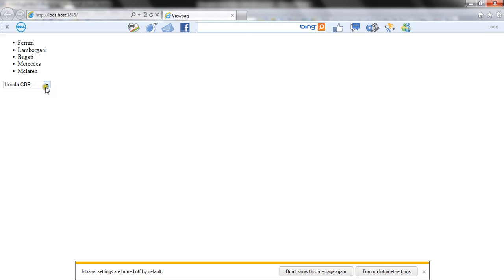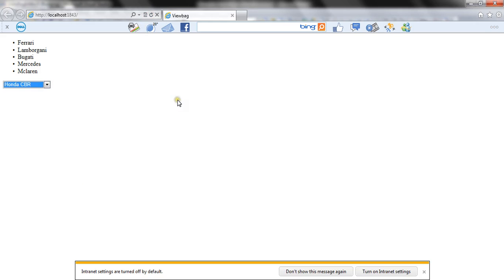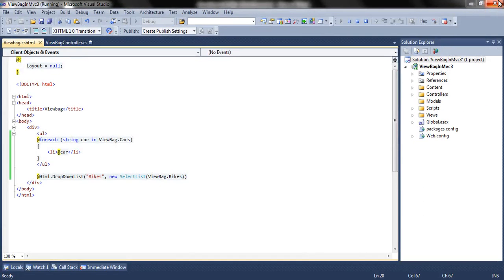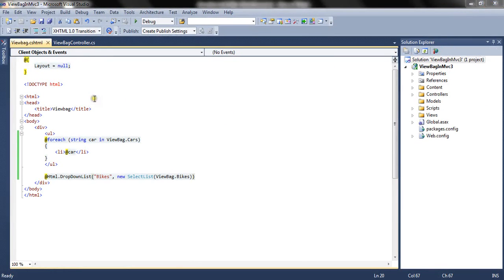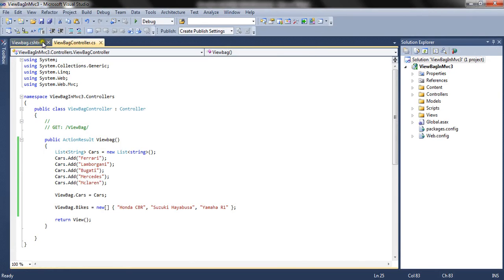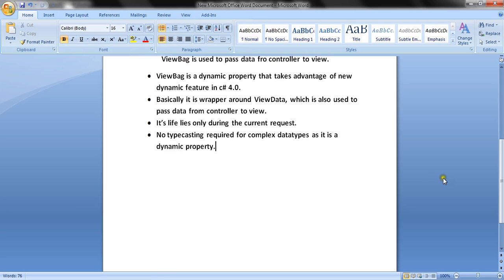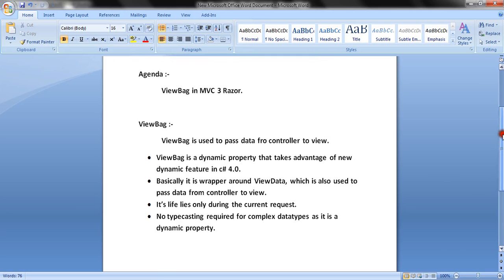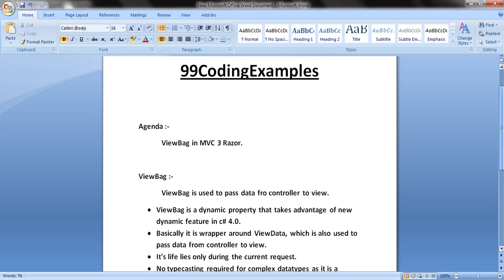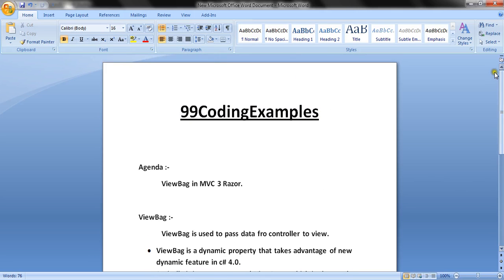You can see the dropdown being populated using ViewBag. This is the way how ViewBag works and helps us in passing data from controller to the view. This serves our agenda — how ViewBag works in MVC3. Thank you, friends!